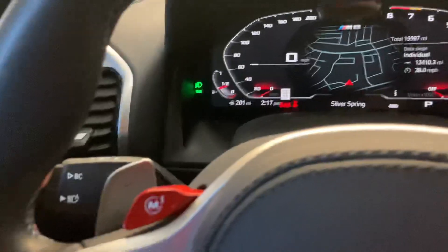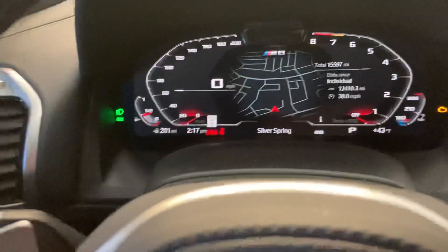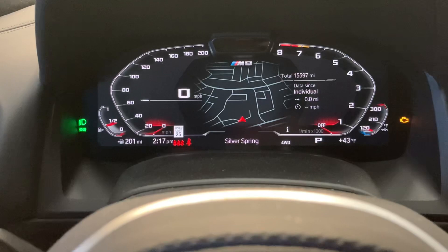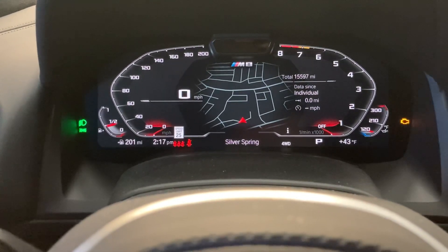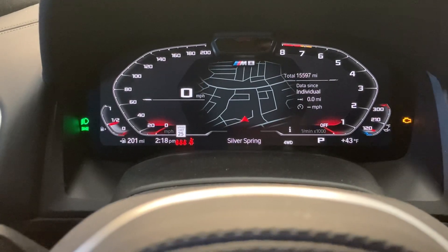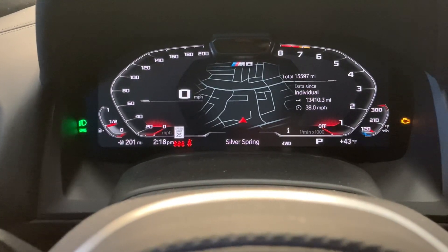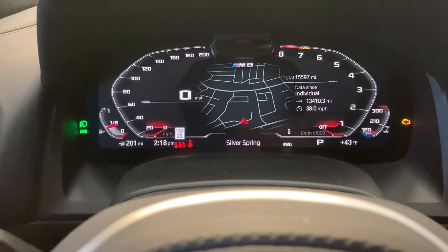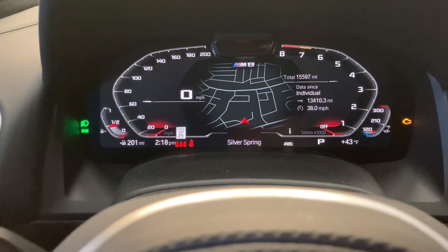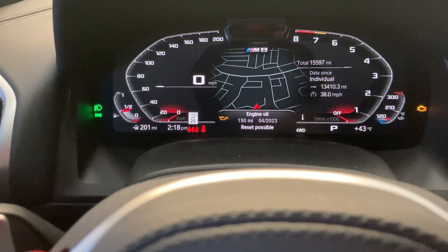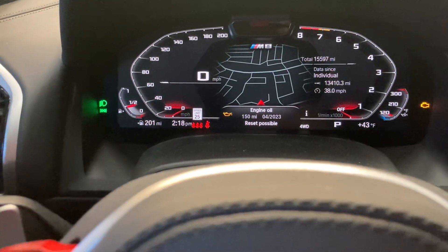Once we're on the mileage screen, we're going to take this button and push and hold. The trip display is going to disappear and then come back, and we're going to keep holding it until we get the maintenance pop-up. We want to reset the oil change.